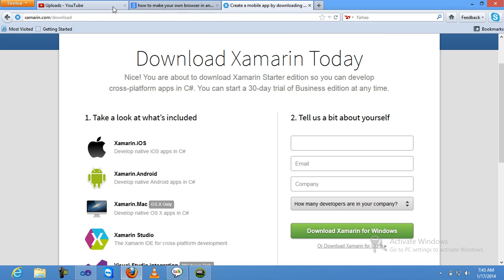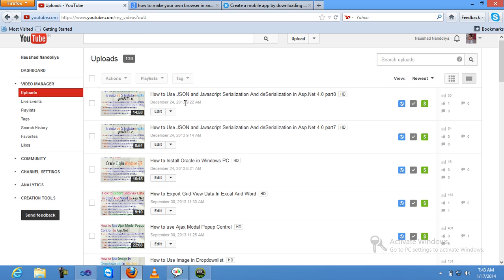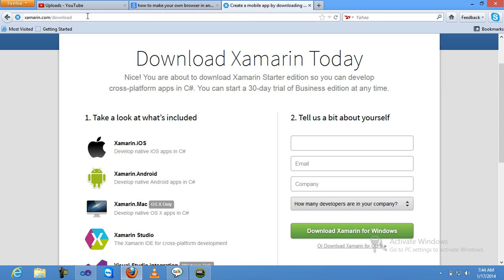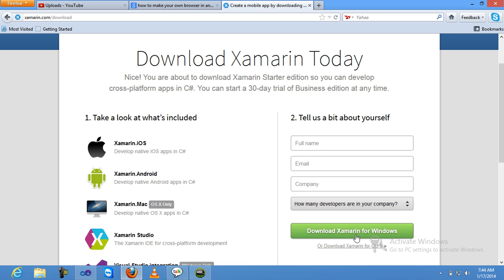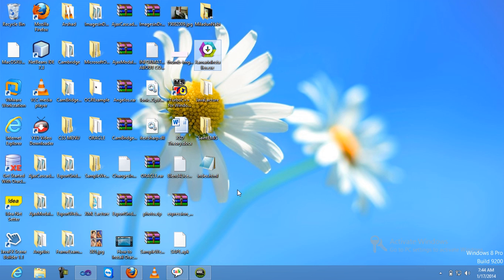Now, how to install Xamarin in Windows using Visual Studio. It's very simple to install Xamarin — just go to the Xamarin site, go to the download option, and fill in some requirements like full name, email, company, and how many developers are in your company. Then just click on download for Windows.